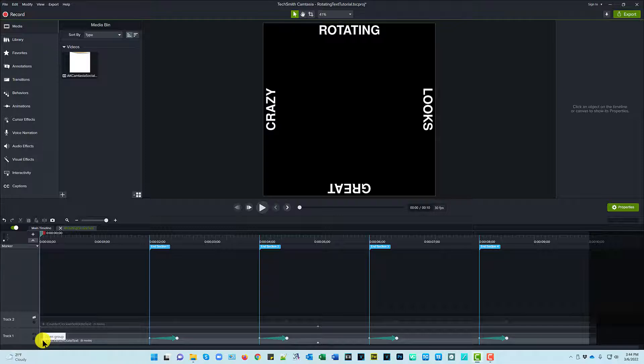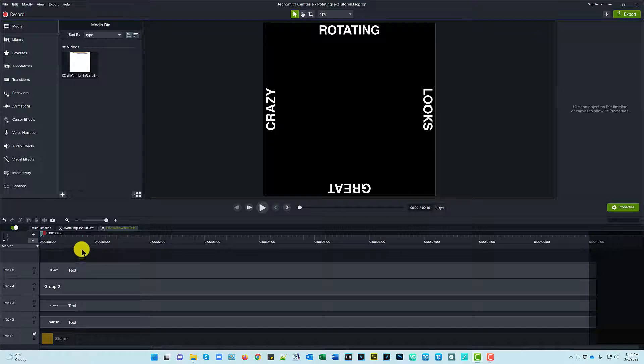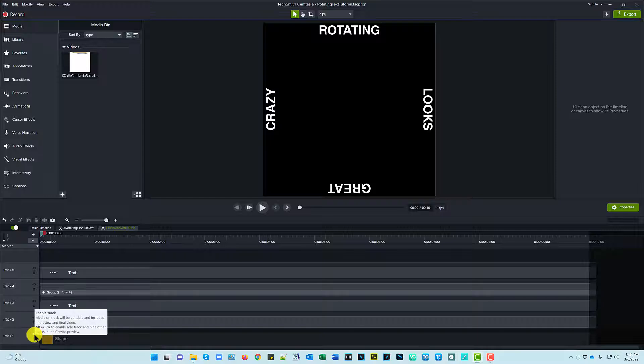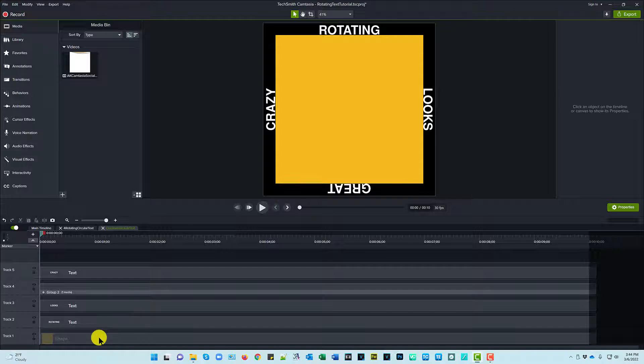So I'm going to click on this plus to open up the clockwise rotate text group and I want you to notice what we have. I've got a shape that is hidden. Let me unhide that. And that's just what I used. The shape is what I used to line the text up with.